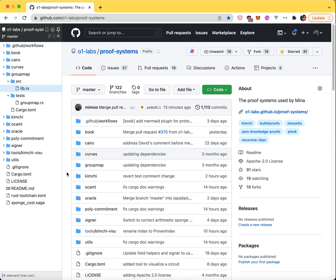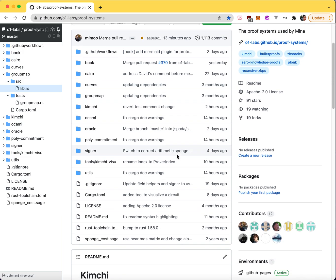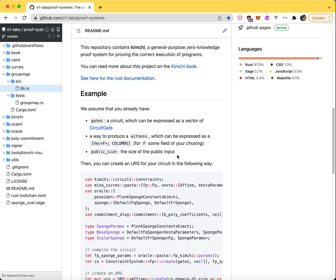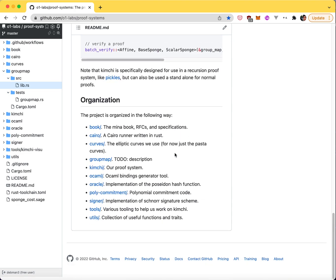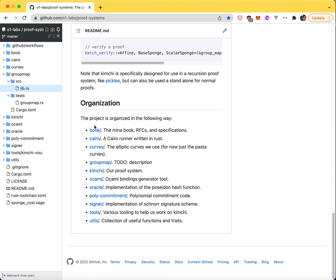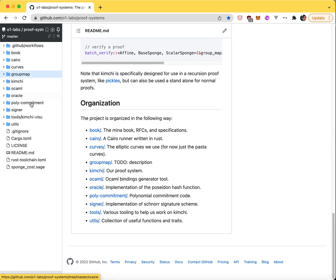I received a number of requests to help contribute to the ProofSystems repo, so this is a quick five minute introduction to that repository. First, the readme is sort of helpful, especially for the organization here. It describes the different crates that we have, but I'll give you a tour of the crates.